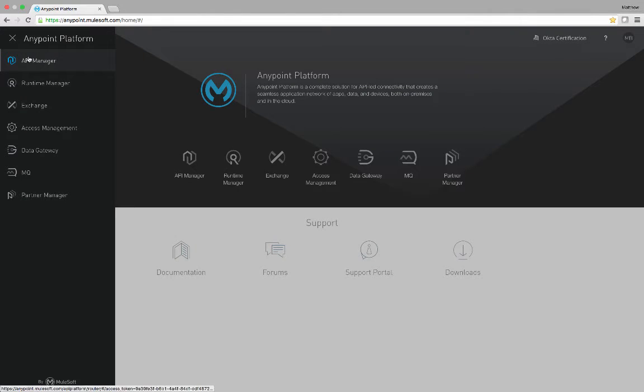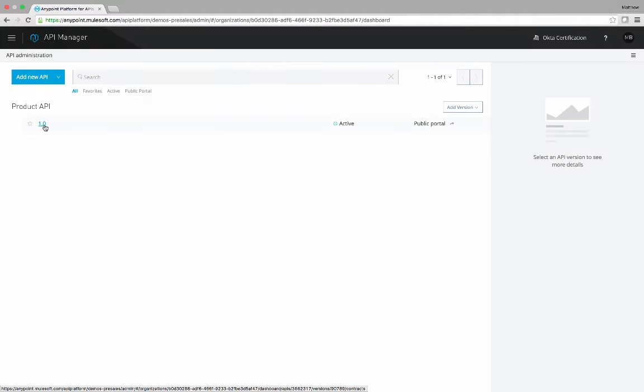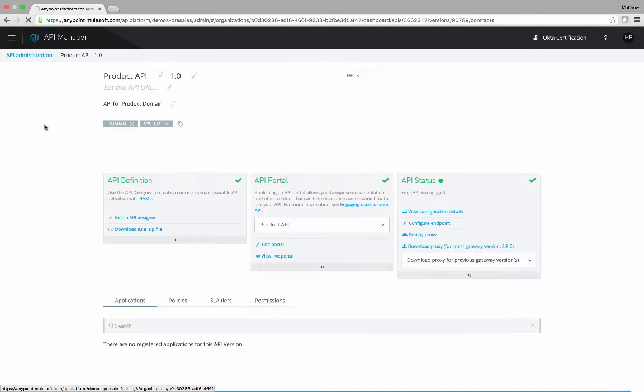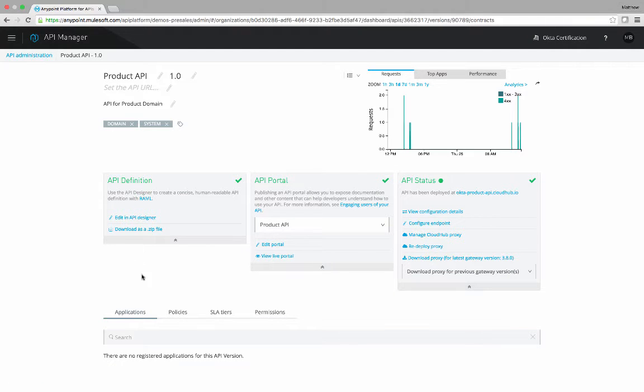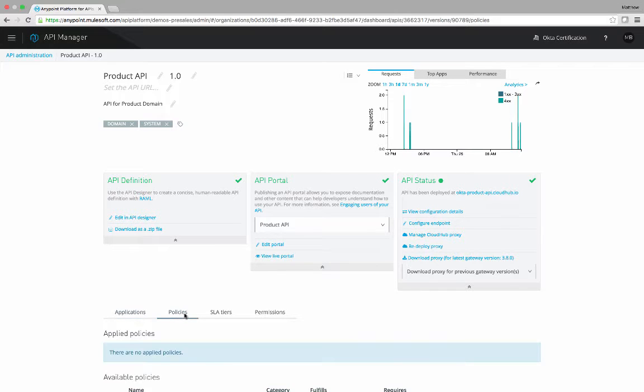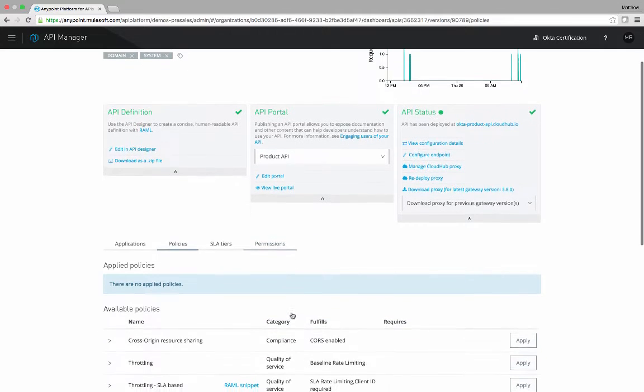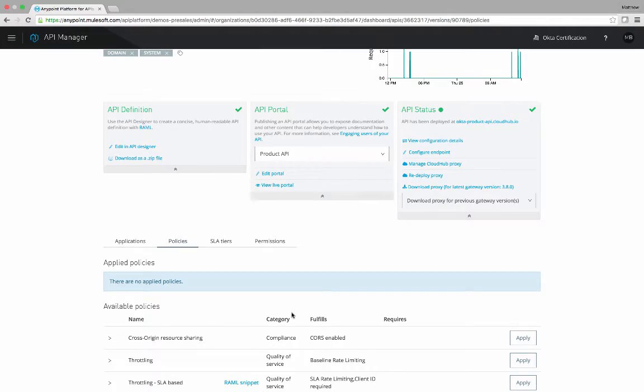We're going to go into API manager, we're going to open up the product API, and we're going to look at the policies near the bottom. You will notice that at this point there are no applied policies.